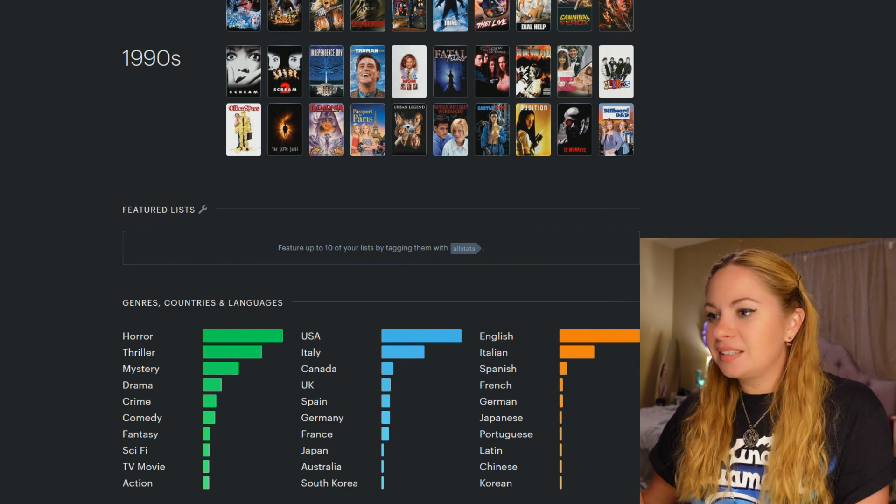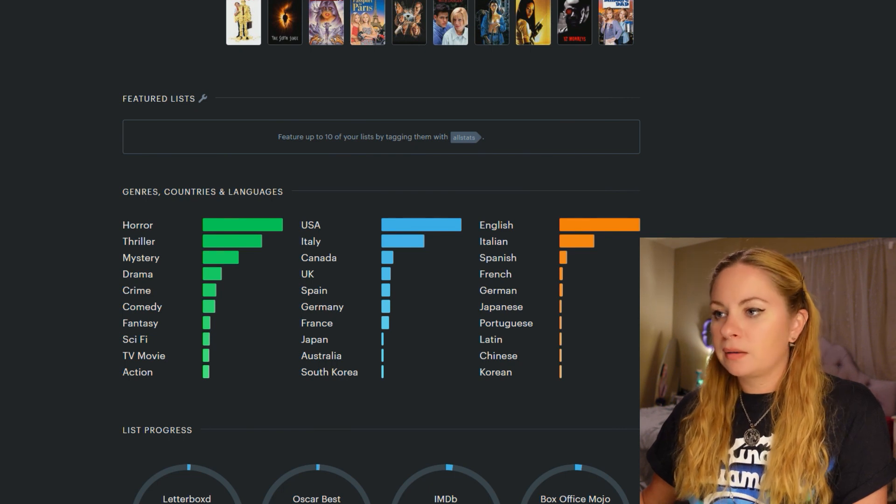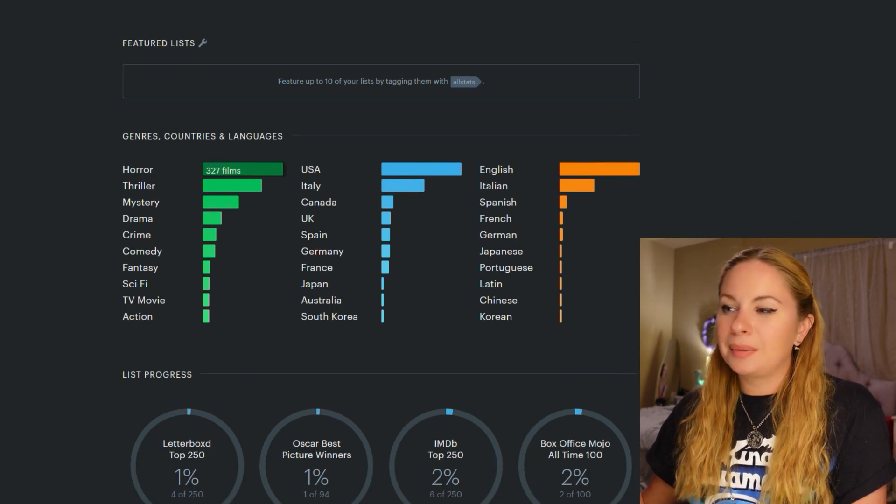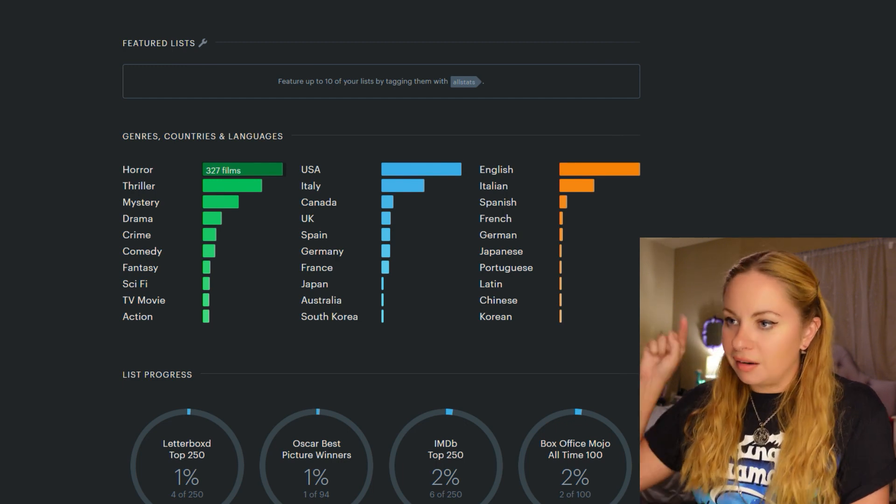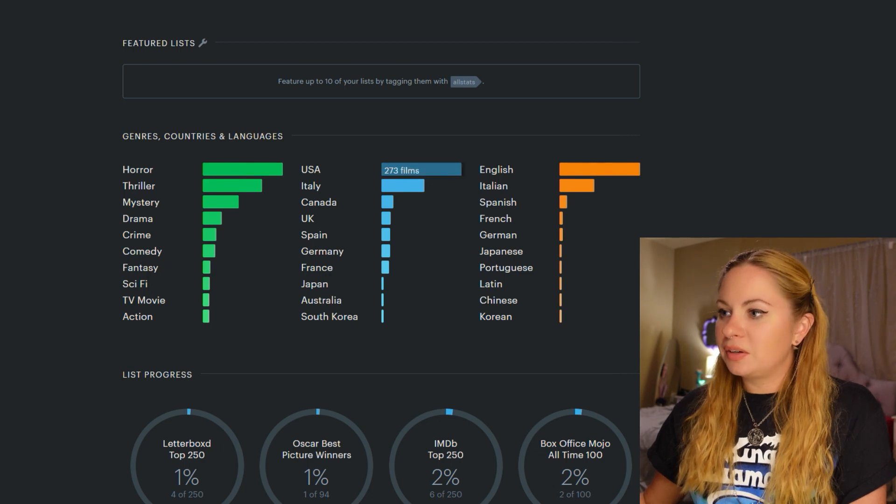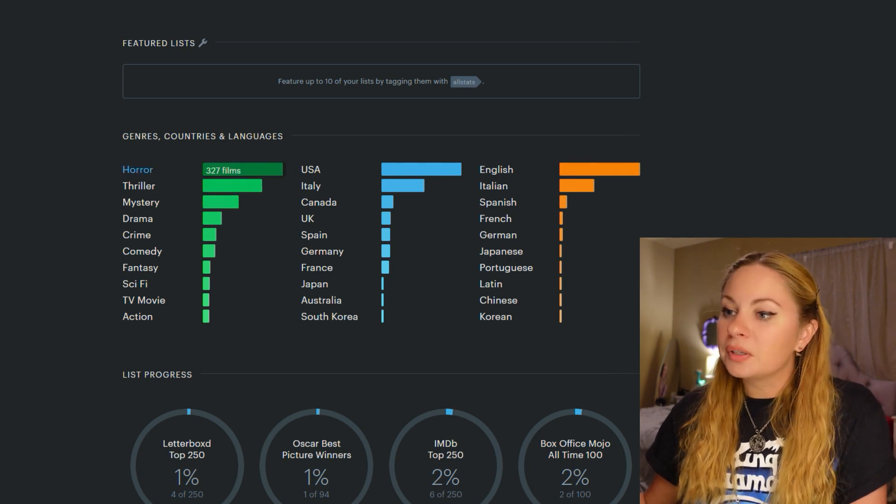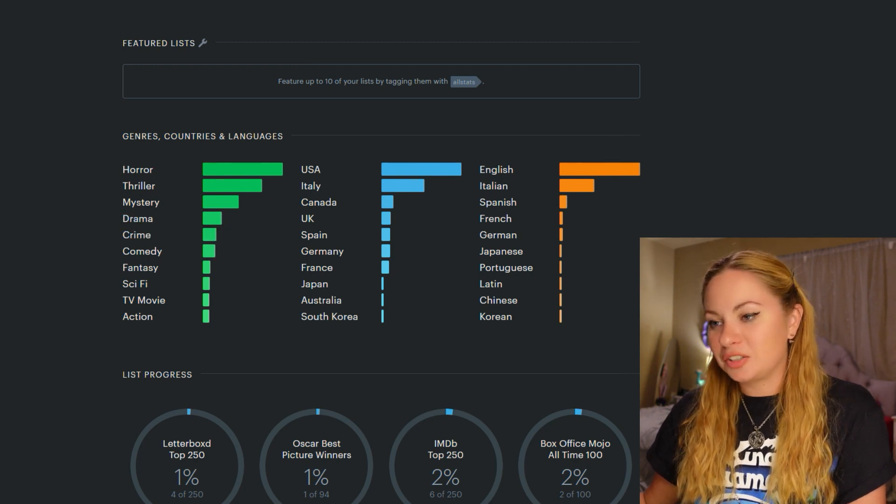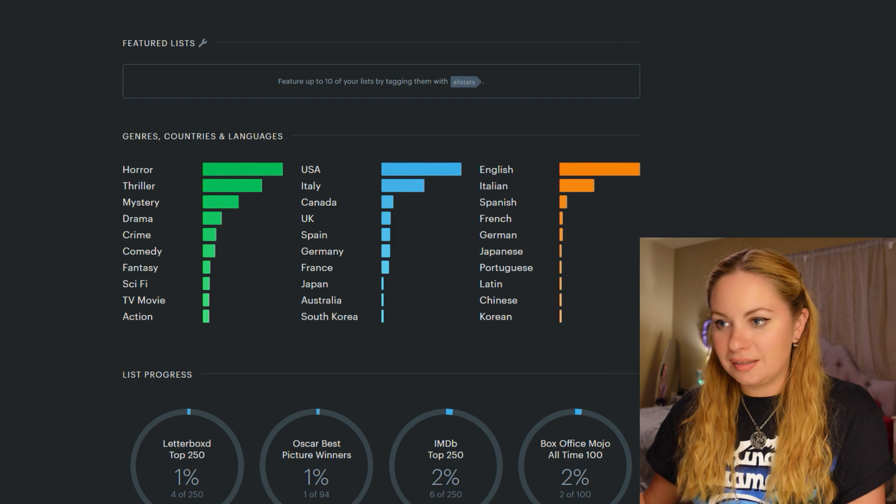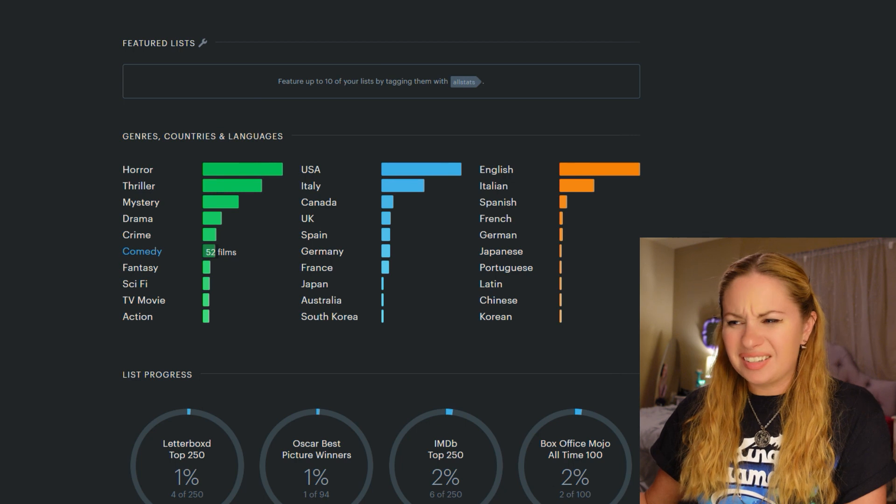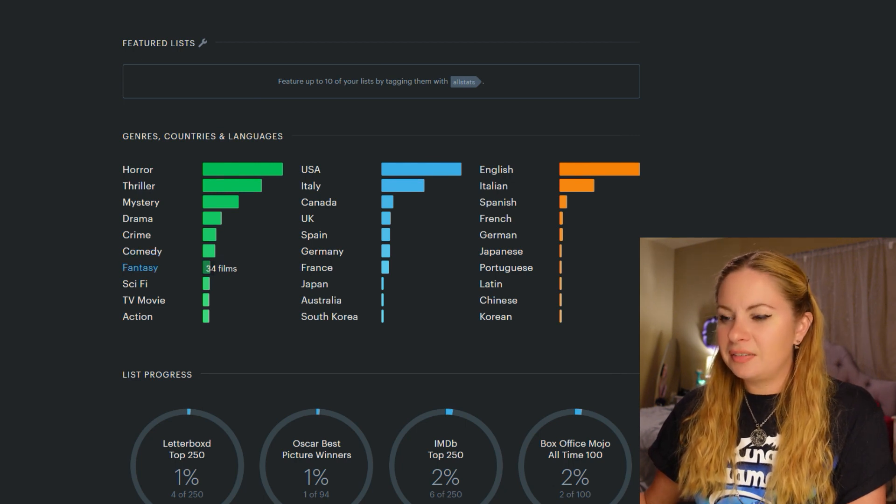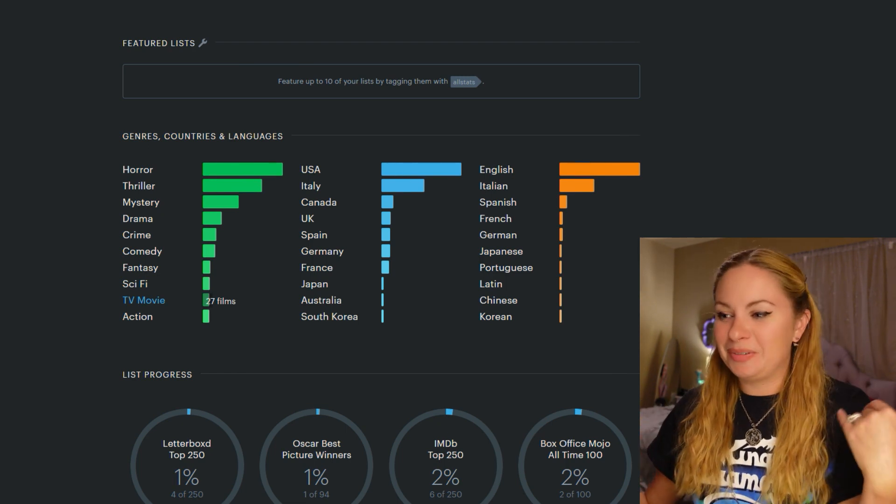Next in stats, you can view genres, countries, and languages. So I've seen 327 horror films. I mean, I've seen more, but I've logged or clicked on 327 horror movies. 273 from the USA and 348 in English. So horror and thriller. These are my top genres. Horror, thriller, mystery, drama, crime, which is just the side effect of watching Giallo and Giallo adjacent movies. And then a little bit of comedy, a little bit of fantasy. What kind of fantasy do I watch? Sci-fi, TV movies, that's what's up. In action movies.